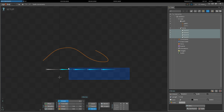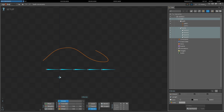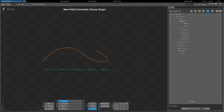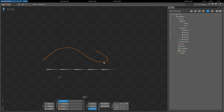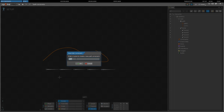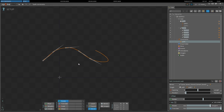To create a path constraint, select the bones to be constrained, then click New and choose Path Constraint. Then choose an existing path to be the target. The bones can be anywhere in the bone hierarchy as long as they're not ancestors of the target path.